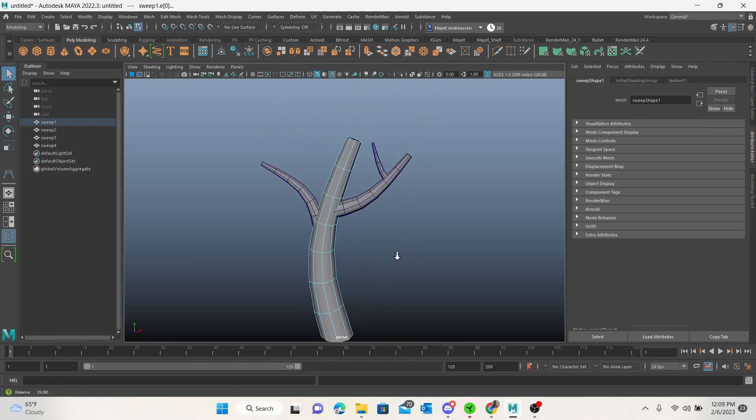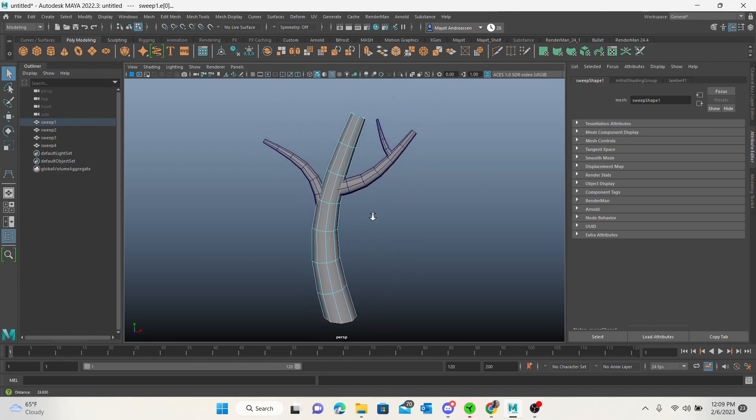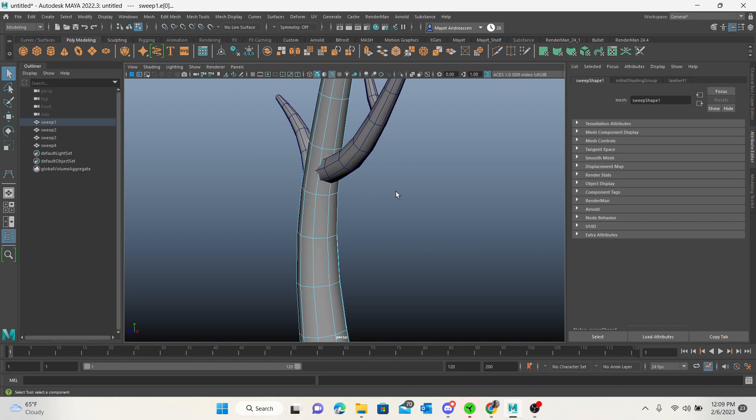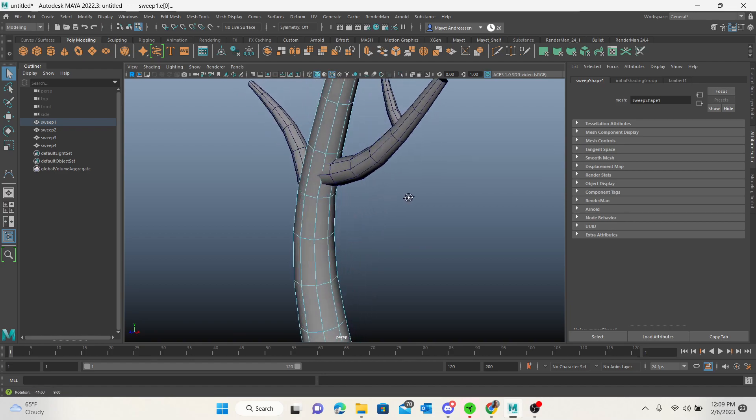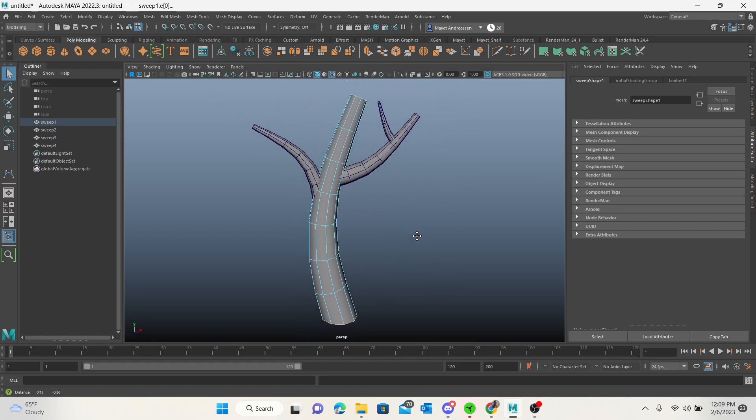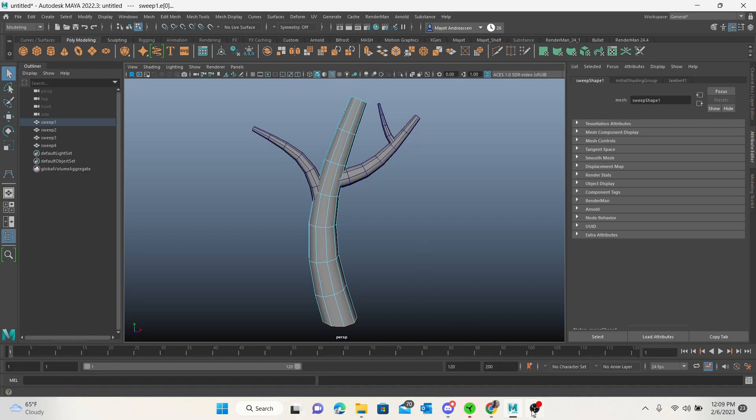So this is how to use the sweep mesh tool. Obviously we can go in here and attach all of these pieces. I would recommend laying out the UVs before you attach, but you could lay them out afterwards if you desire. Alright, that's it everybody, bye bye.